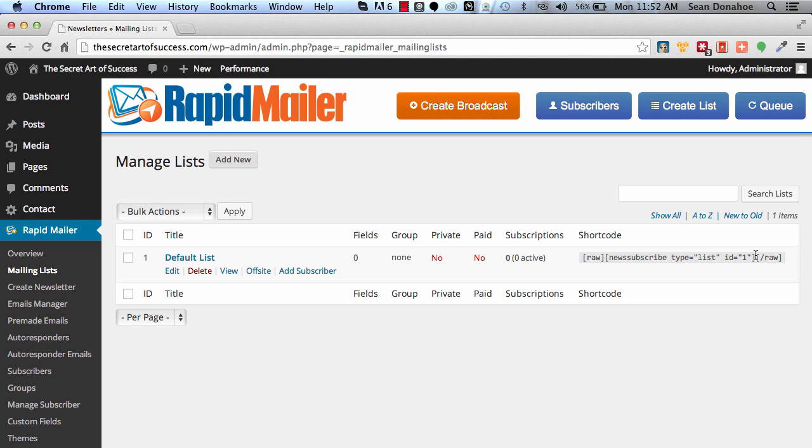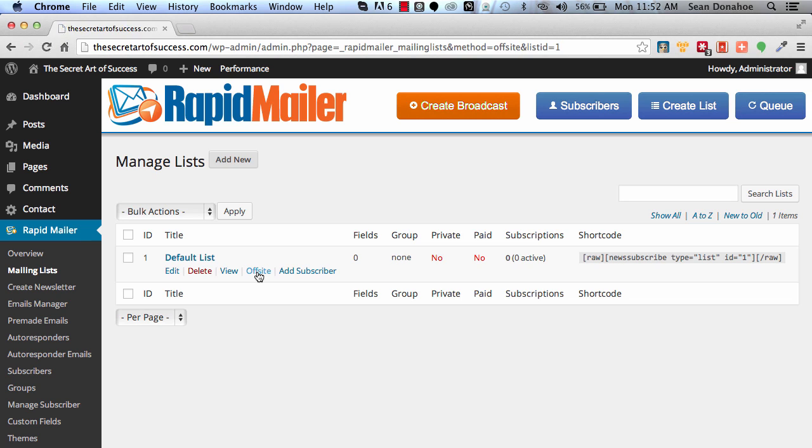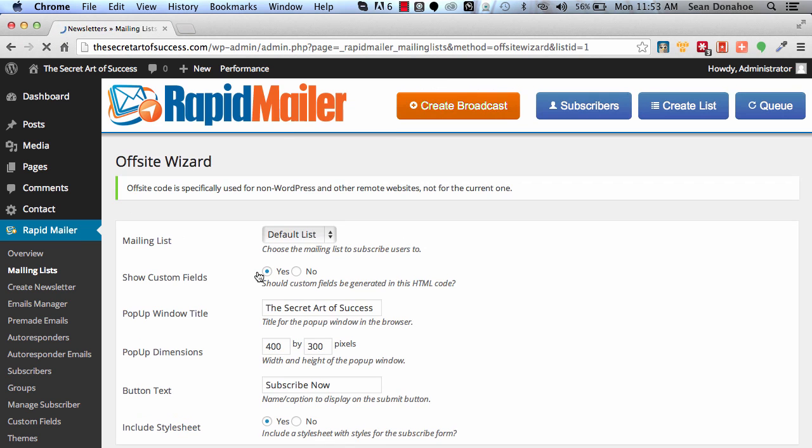Now if you just use the default list, each list also has this little off-site section. This is the form information that you can use to integrate into OptimizePress, LeadPages, or any other system including List Rocket, which is one of the one-time offers we offered.